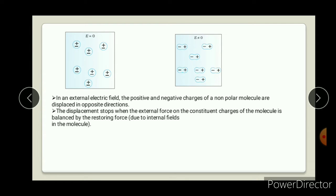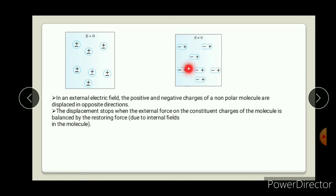This displacement stops when the external force on the constituent charges of the molecule is balanced by the restoring force. The positive and negative charges keep moving apart, but only until the force created inside due to displacement and the external force balance each other. When both forces - the external electric field force and the force due to the positive and negative charge separation - come into balance, the displacement process stops.